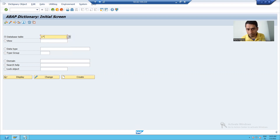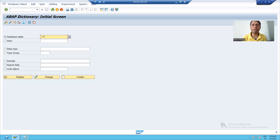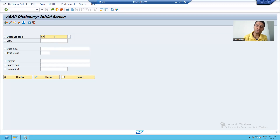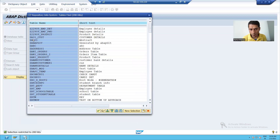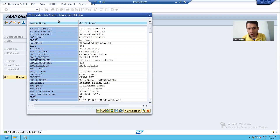This button available here is called F4 help. It will give me the various possible values of the table starting with Z and after that whatever the word it will be. You can press F4 or you can simply click on to this button, and you can see we are getting all the tables available in the system starting with Z. As of now, by default it is showing 200 hits.